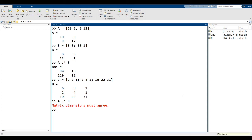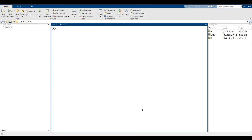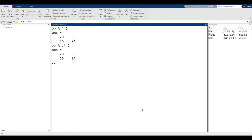You might be wondering what happens when performing an operation with a matrix and a scalar number. For example, if we multiply A by 2, it doesn't matter - we can use either the asterisk or dot asterisk operator, and they'll give the same result.